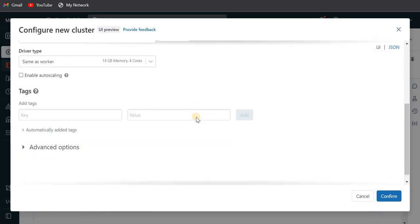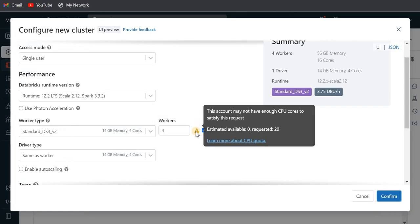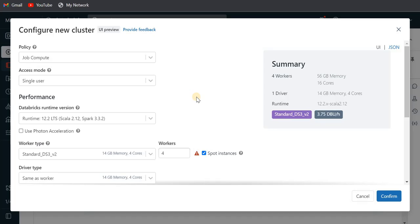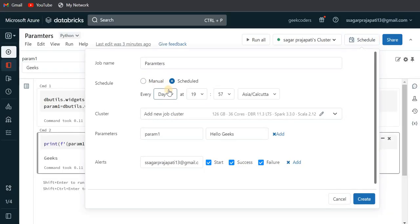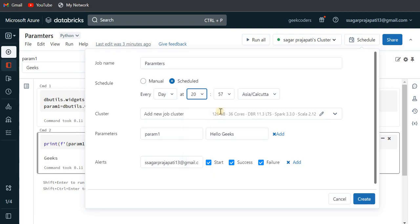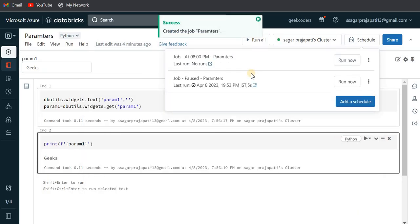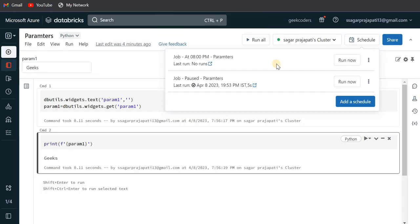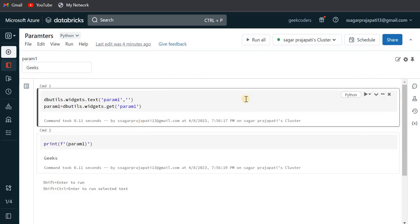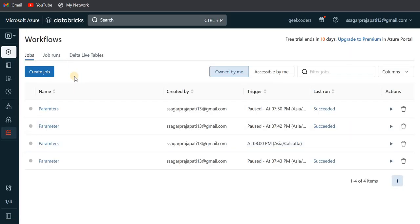Let me just run this pipeline on a schedule. I need to schedule it to run every day — right now it's 7:58, so let me trigger it at 8:00 PM IST, Asia timezone. Let me create it. It is already scheduled — I don't need to run it manually. The time is 7:59 right now, so let me go back to the Workflow option.